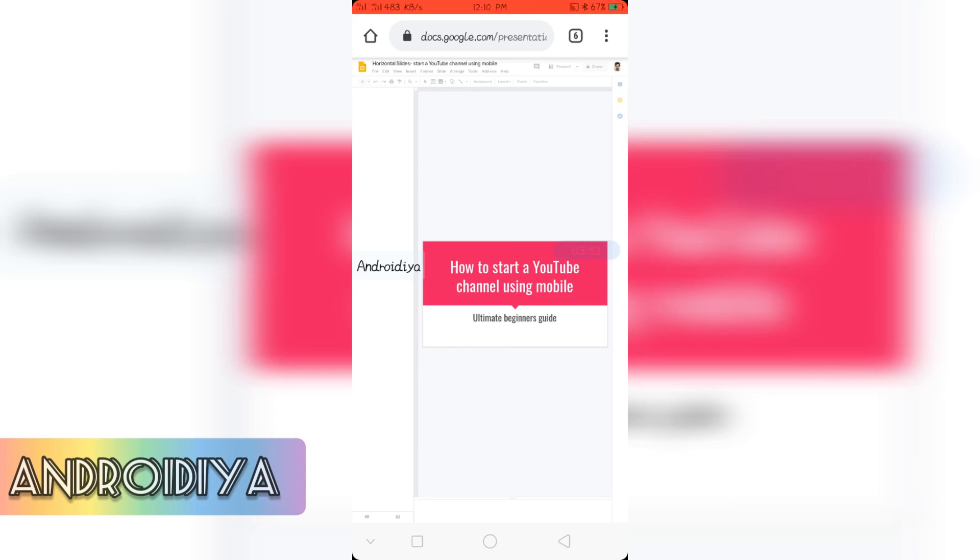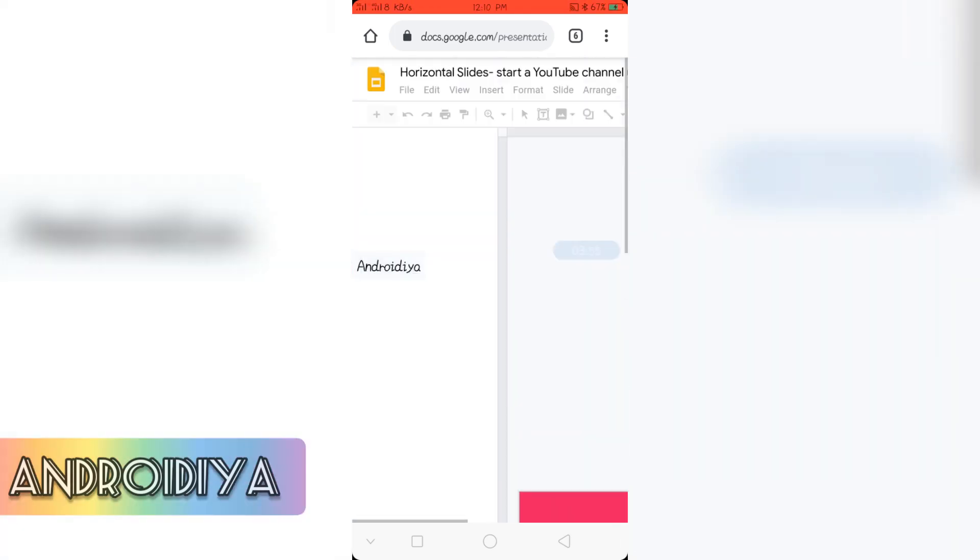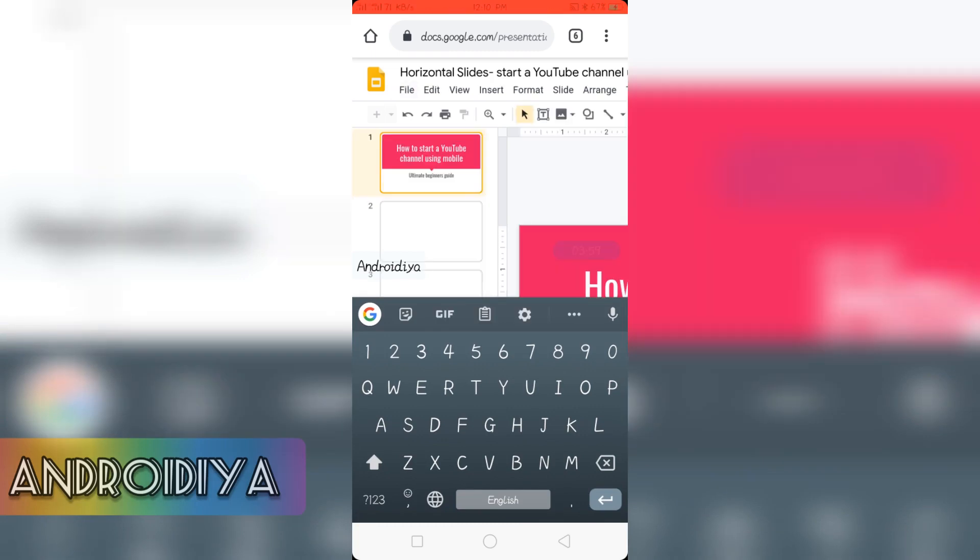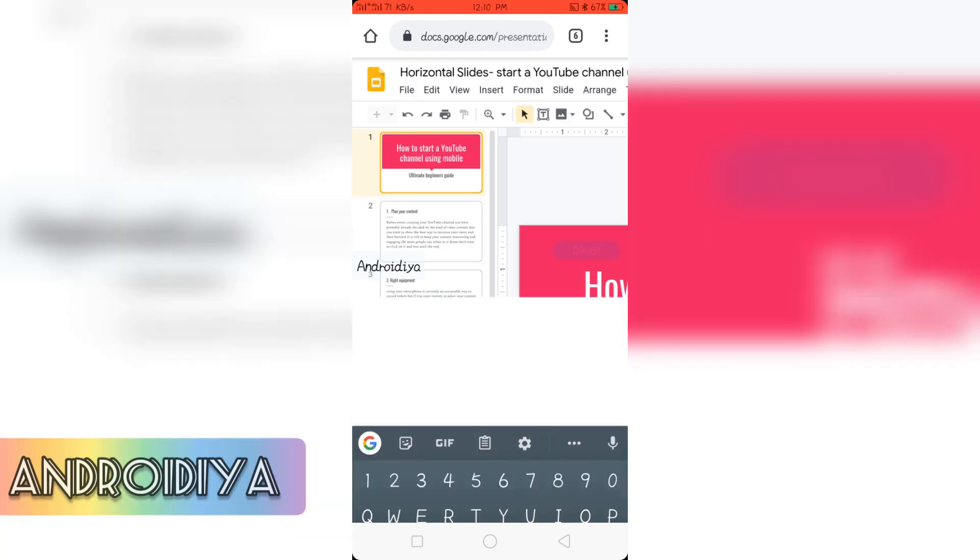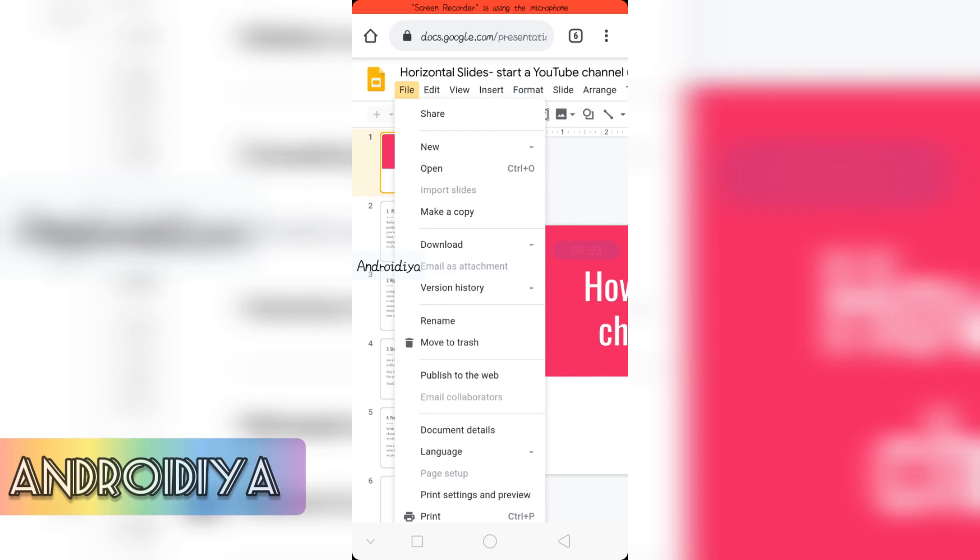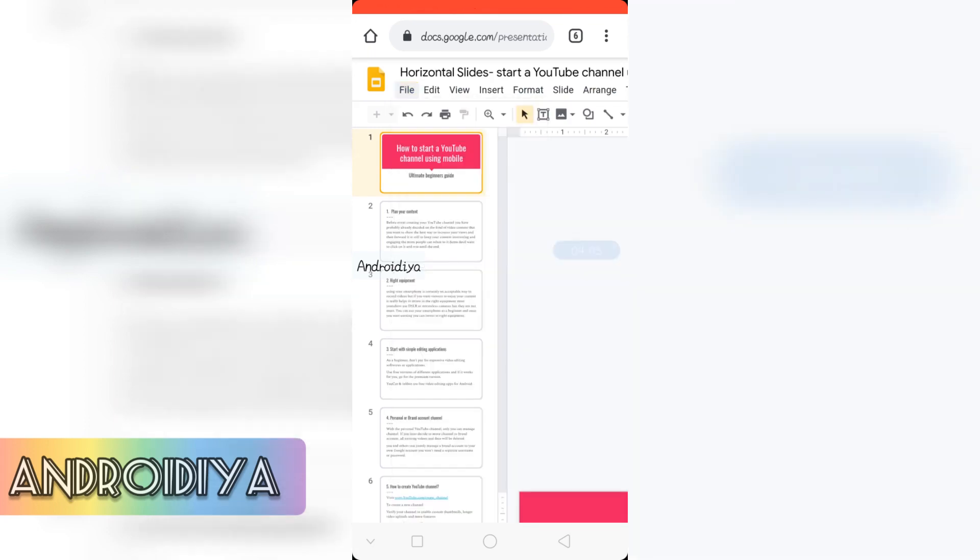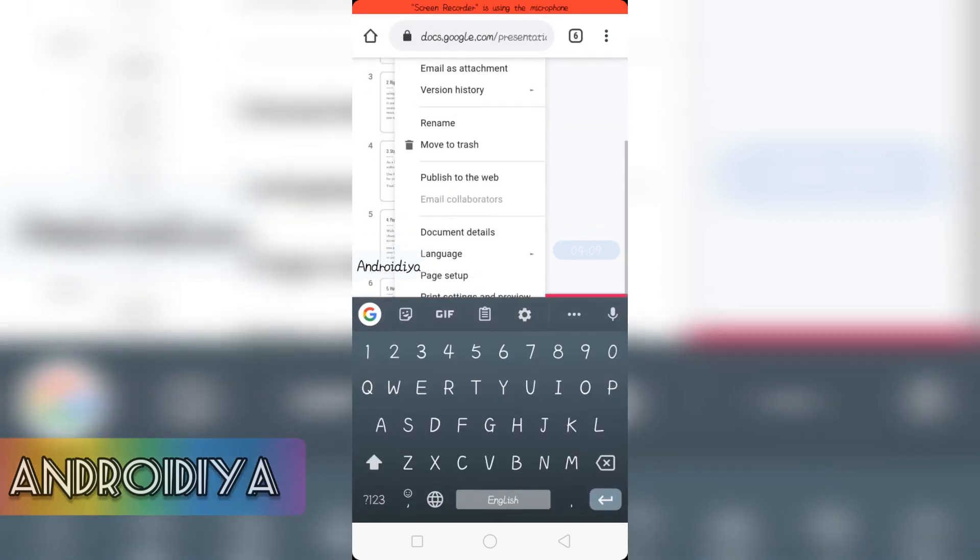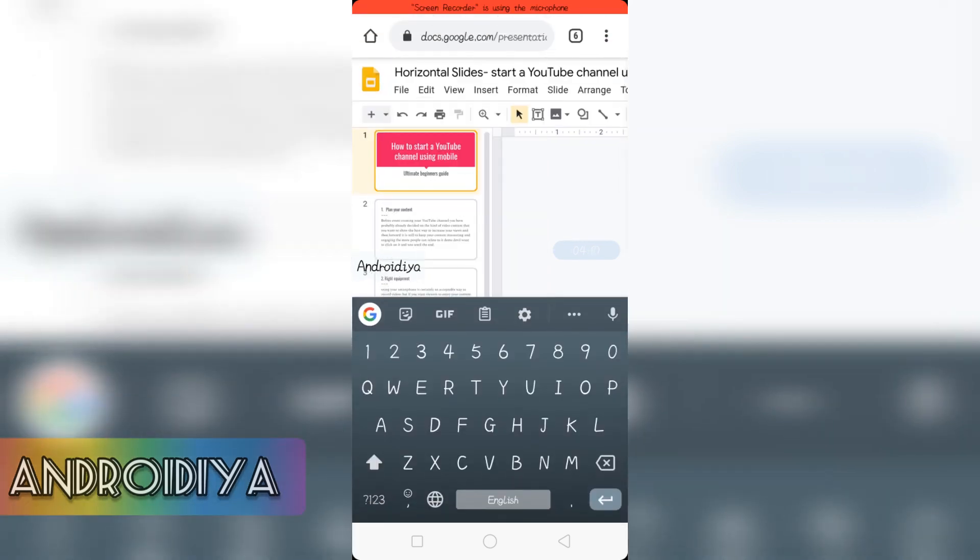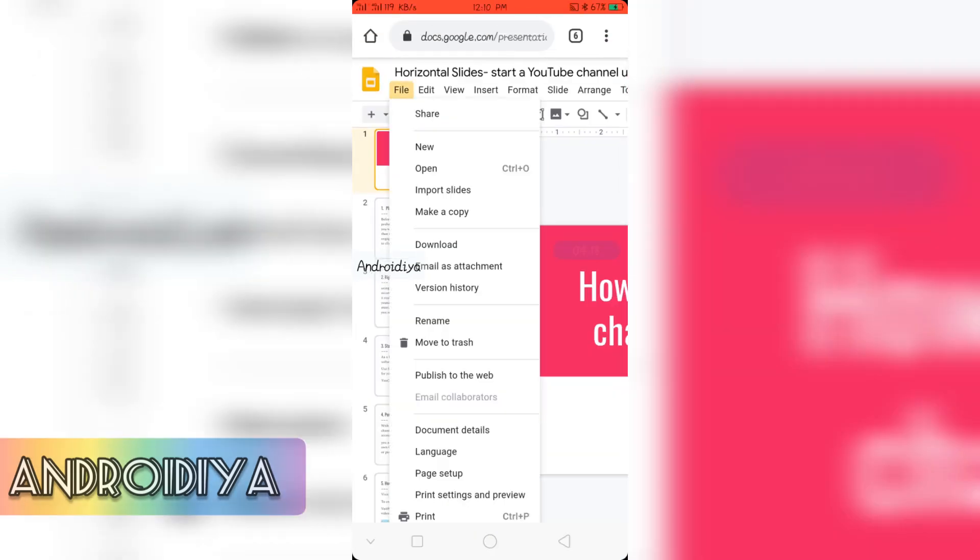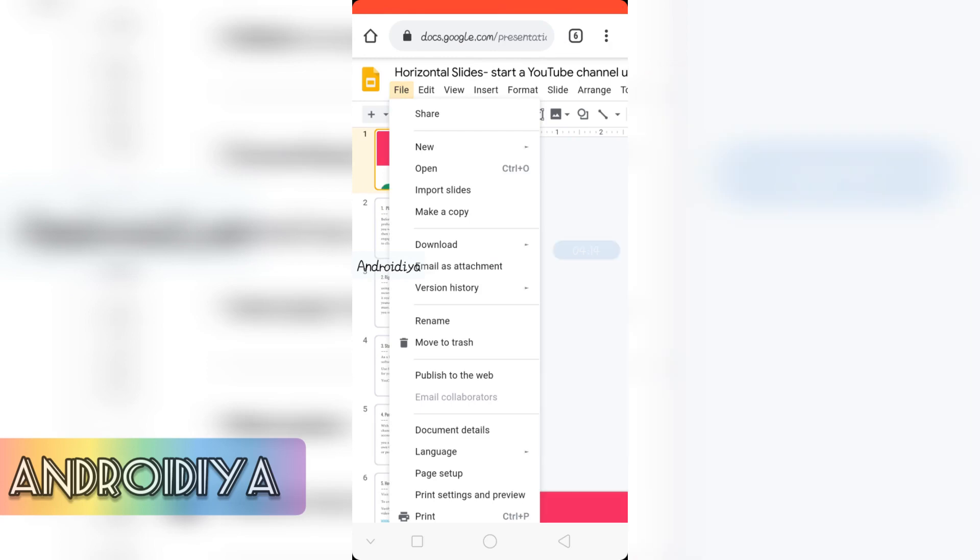You can see it is a horizontal slide. So go to file. You can zoom in. Go to file. Now type page setup.